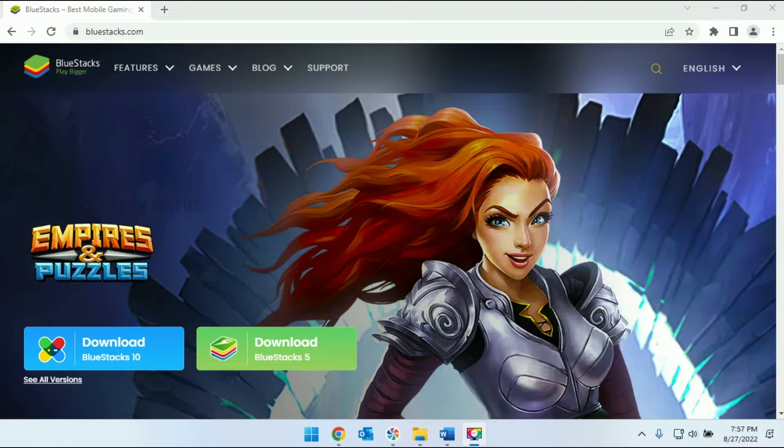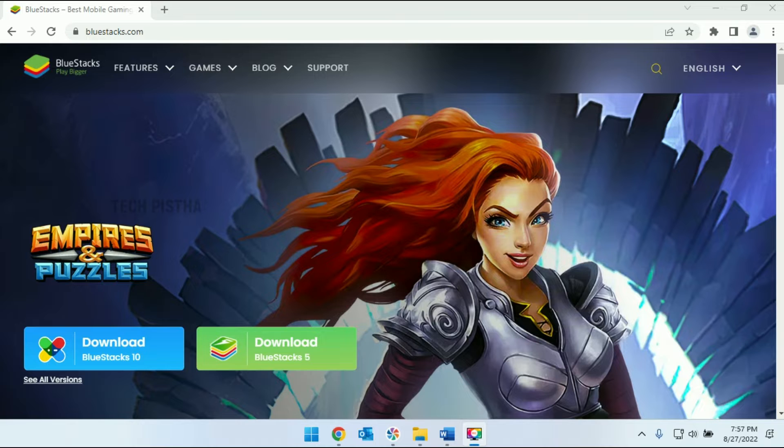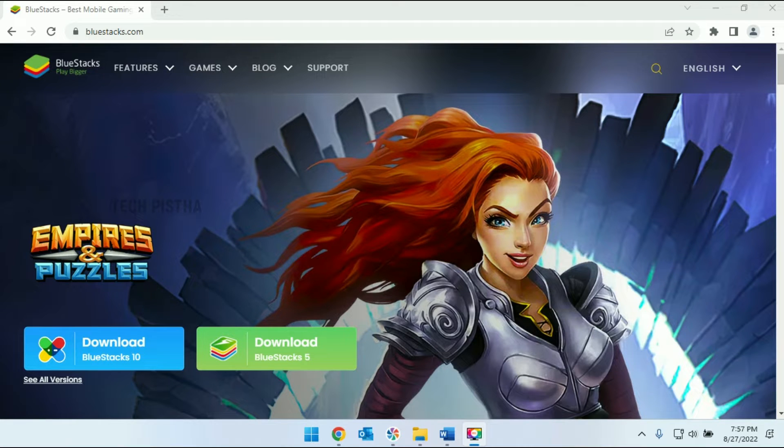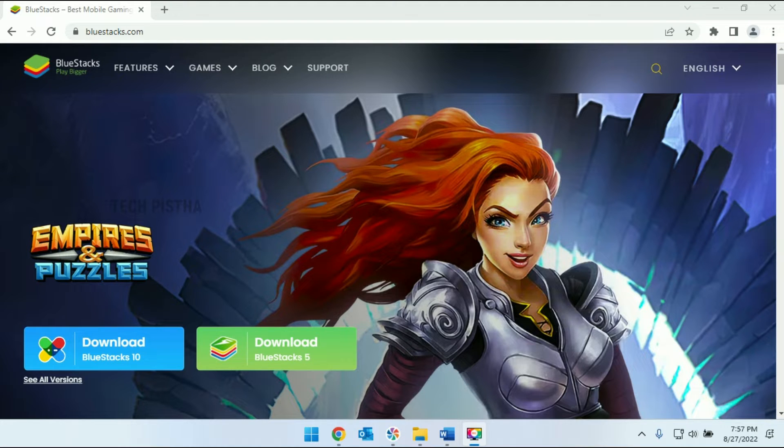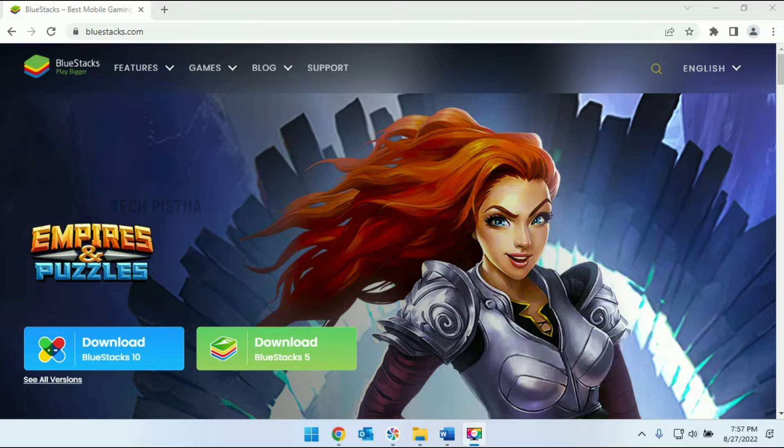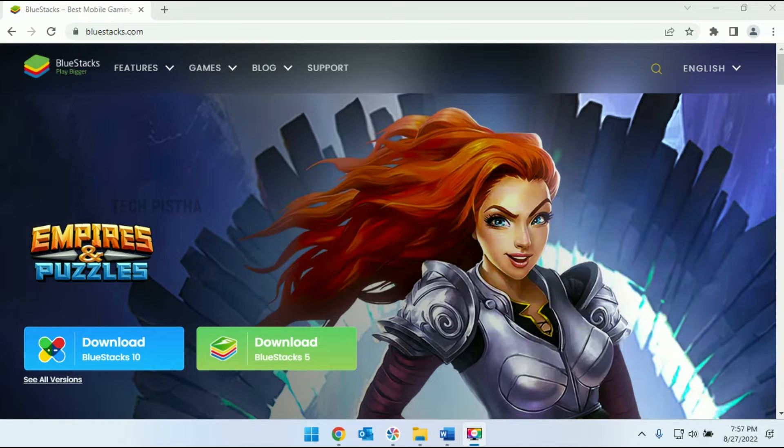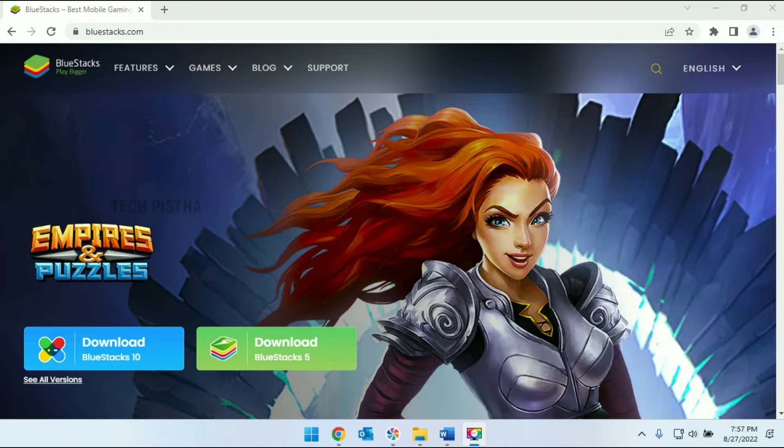Hello everyone, welcome to Tech Pista. In this video, I am going to show you how to install BlueStacks on your Windows 11 computer. BlueStacks is the famous app that you can download mobile apps and games from your Windows computer. By using this, you can install Play Store apps and games in your computer. Let's learn how you can do this.